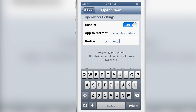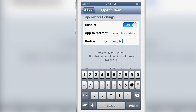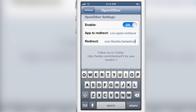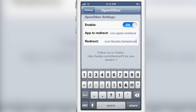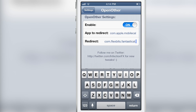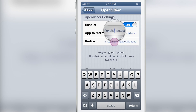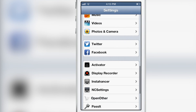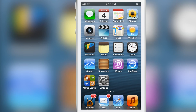All you do is type in the full name of the app in question. For instance, for the stock calendar app, it's com.apple.mobilecal. And then for the Fantastical app, it is com.flexibits.fantastical.iphone. So now we're complete.